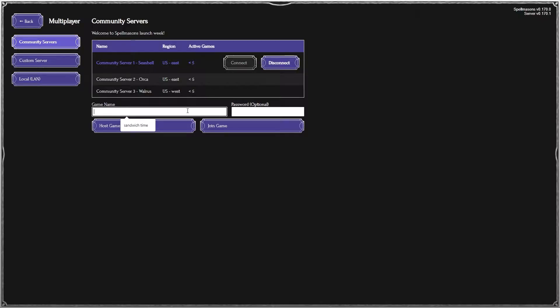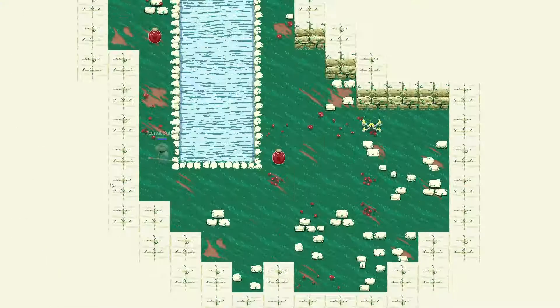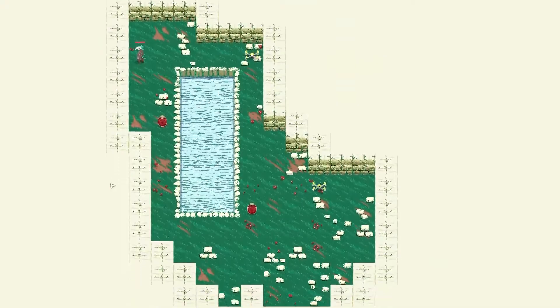Choose a game name. Let's go with Sandwich Time. Host the game, or join the game if it's your friend's game. All you have to do is ready up, and now you're in.